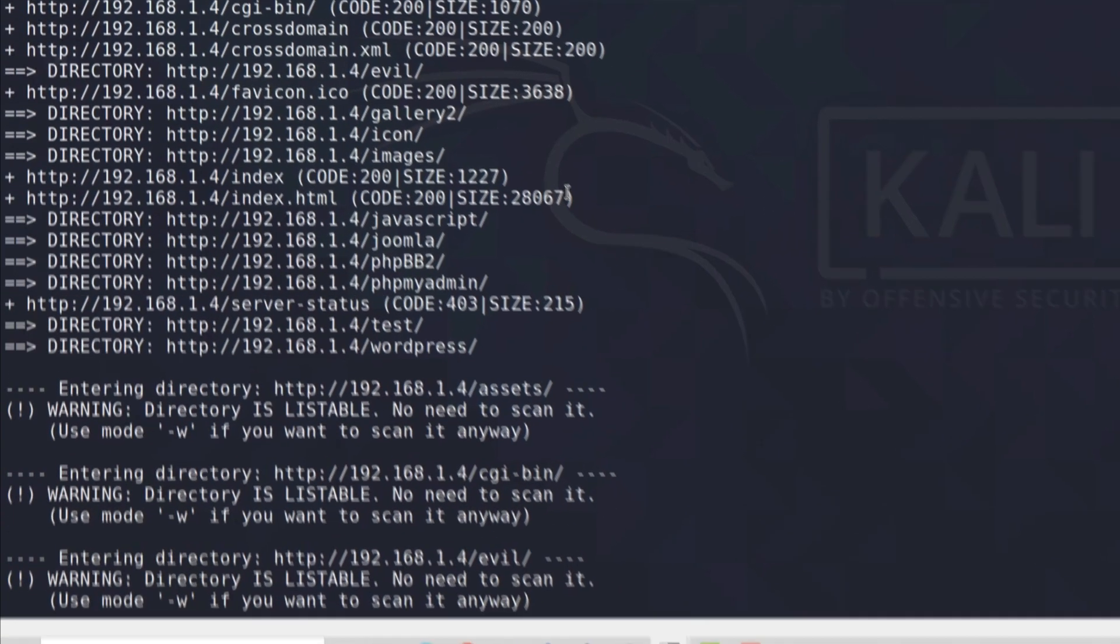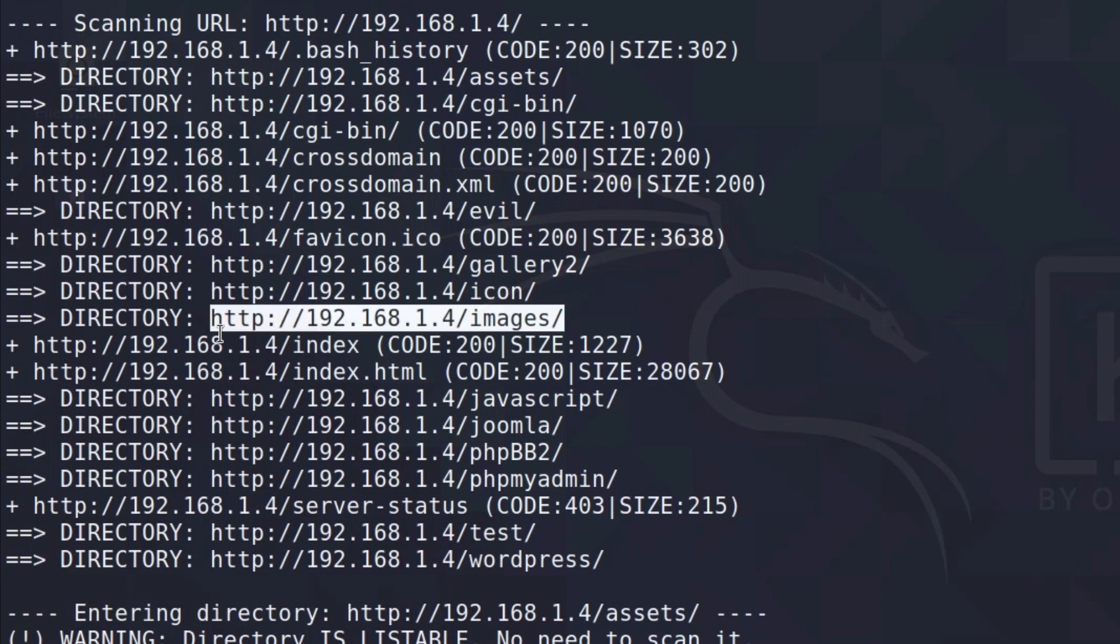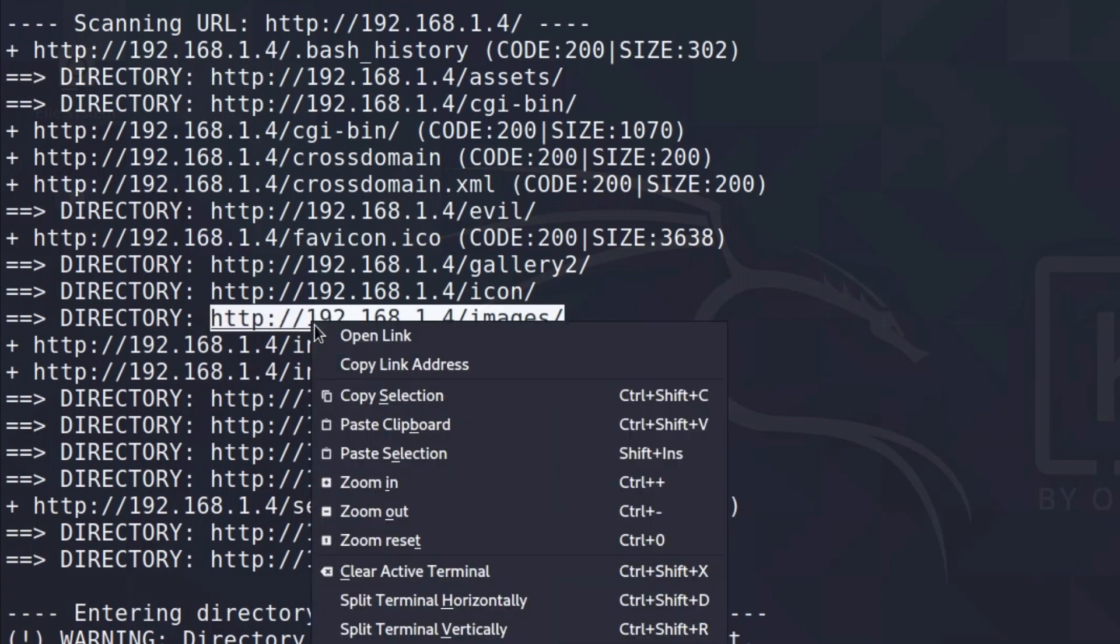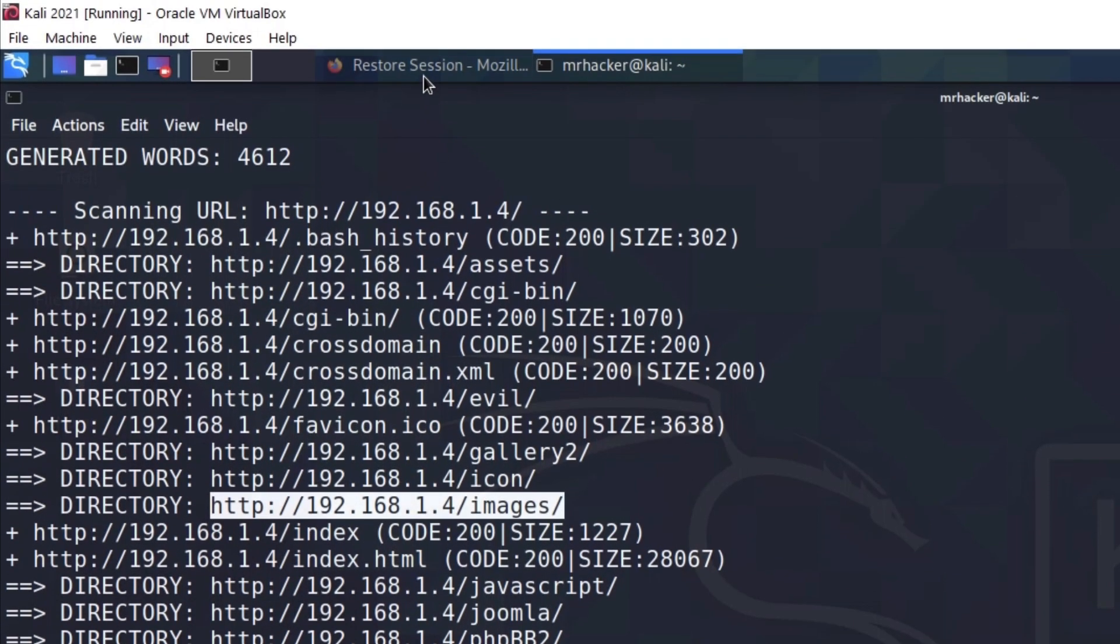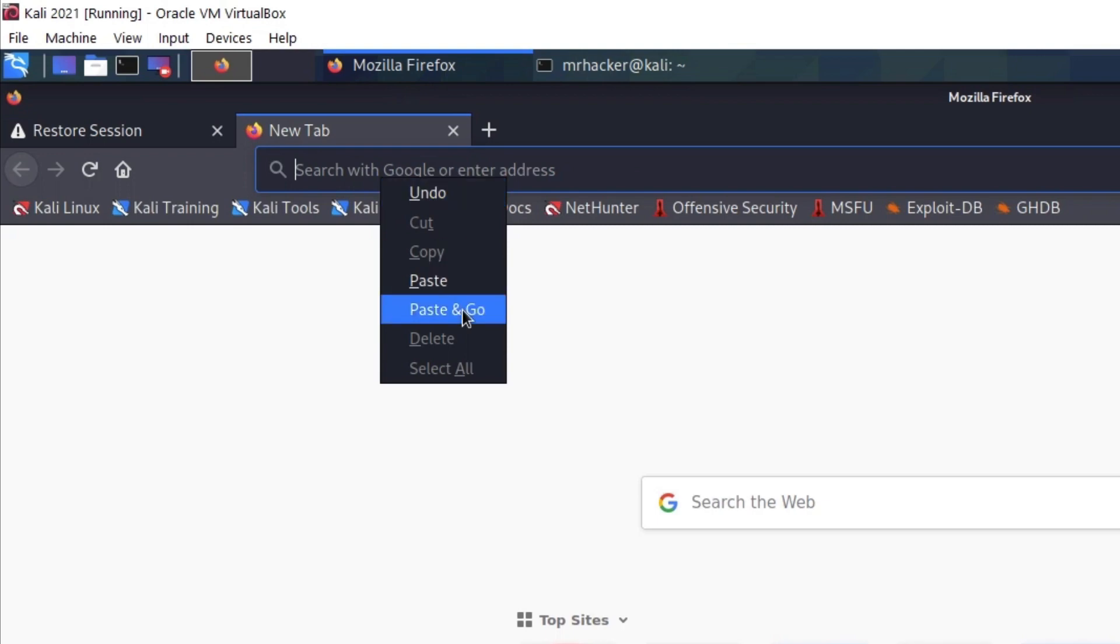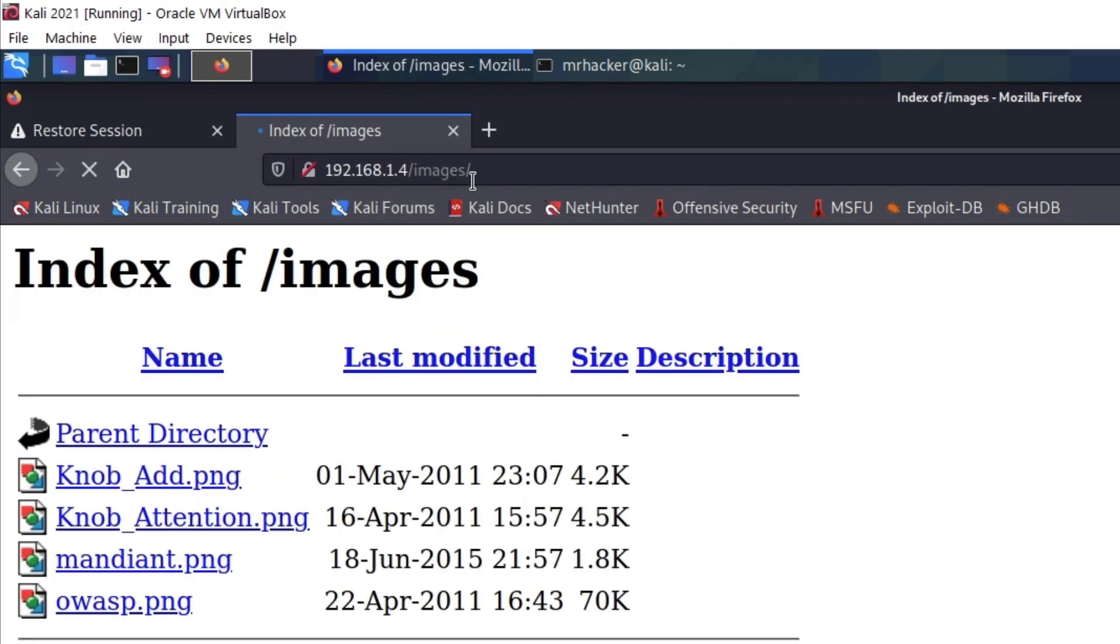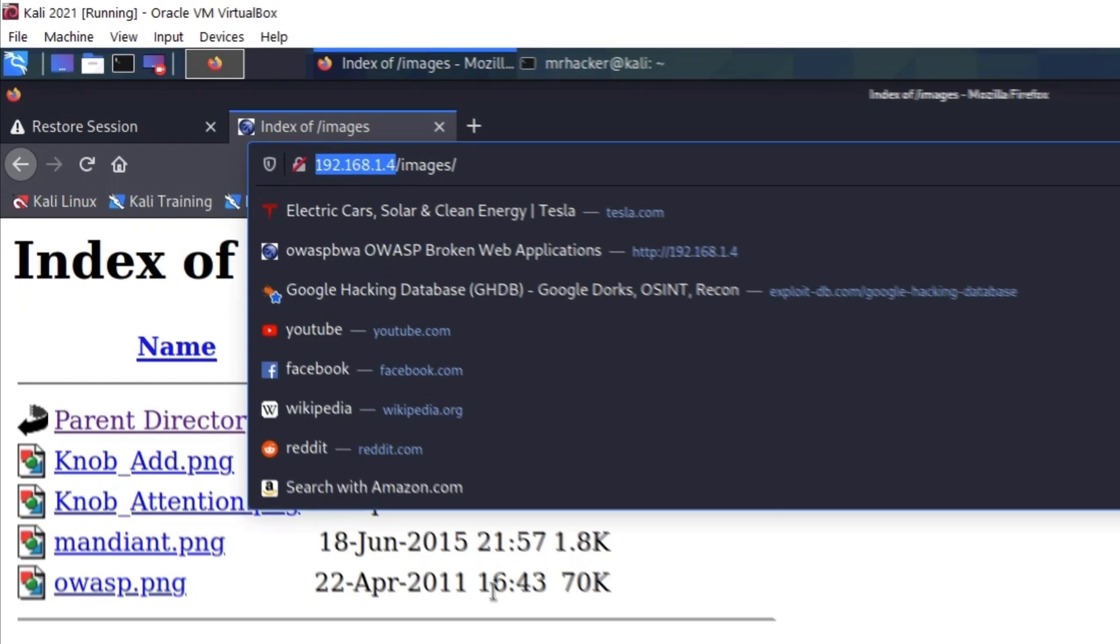what you can do is you can copy any of these directories. For example, let's go with this one, which is slash images. You can go to your Firefox and visit it like this. And we do see that images directory does exist on our OWASP virtual machine.